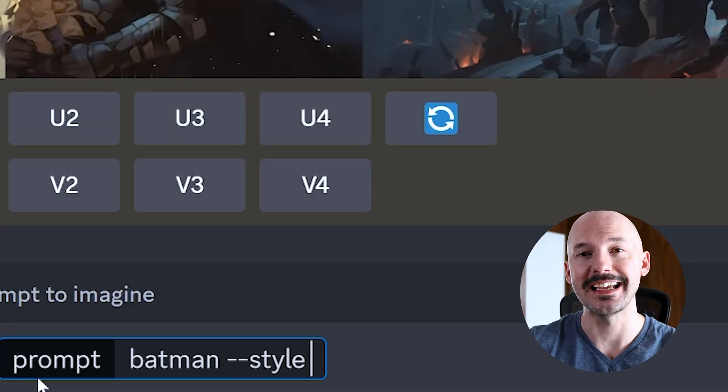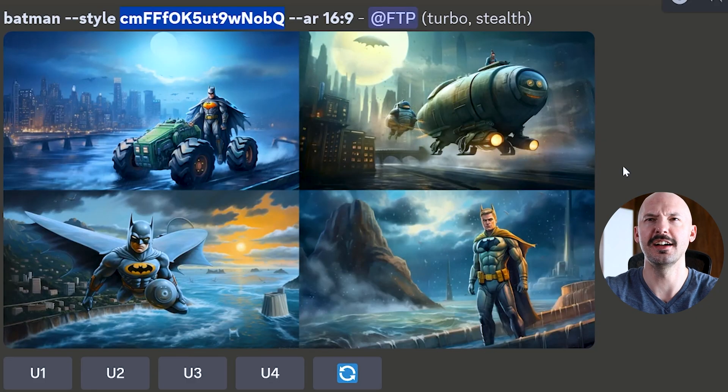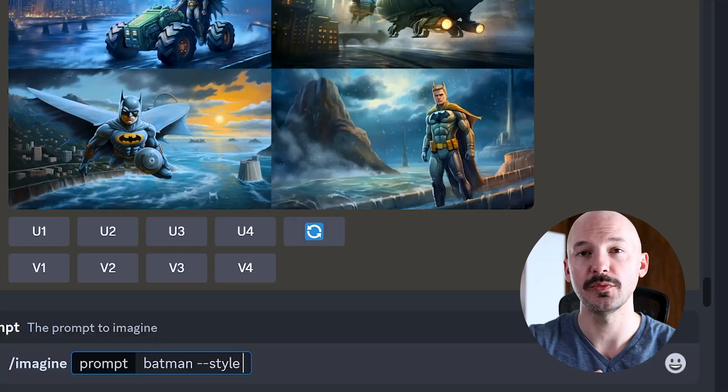If you want to get even more unique and random, simply type in your prompt and then dash dash style space random, and Midjourney will generate a completely random code for you. These are so cool — buckle your seatbelts because there are a few more things we can do with this idea.